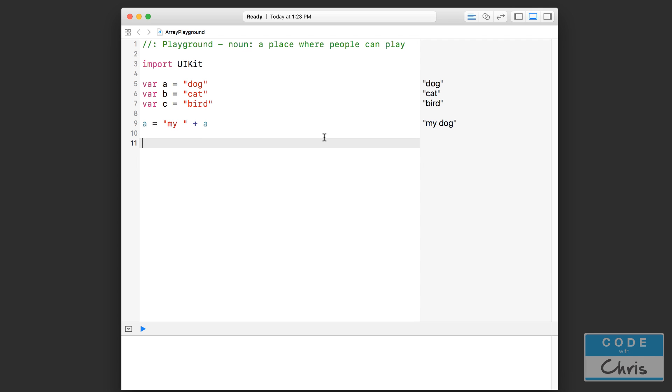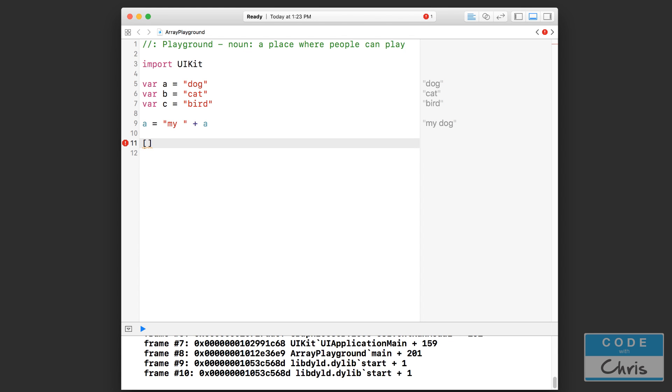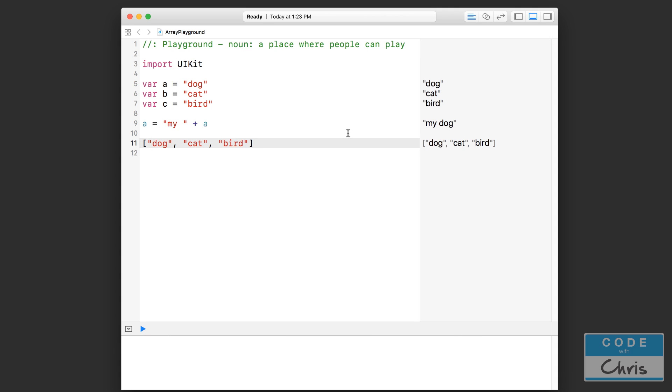So here's the perfect chance to use an array to organize this collection of data. In order to create an array with the data already in it, we're going to open up two square brackets. Inside these square brackets, we put each piece of data separated by a comma. So we have dog, cat, and bird. Just like that, we have an array with three pieces of data.